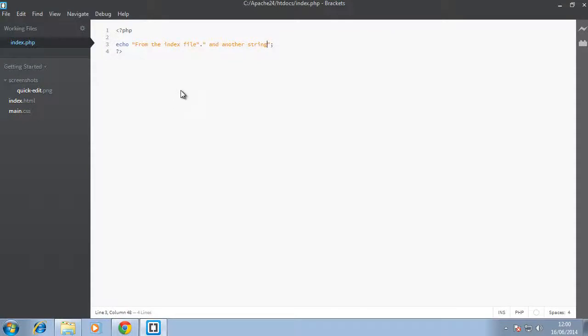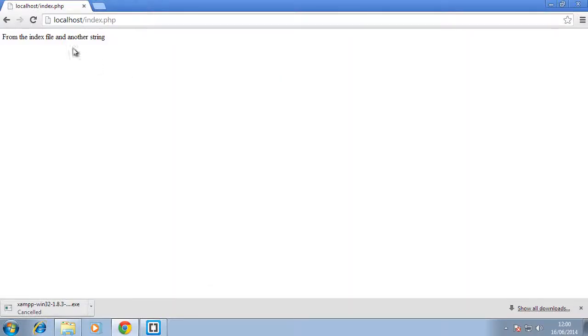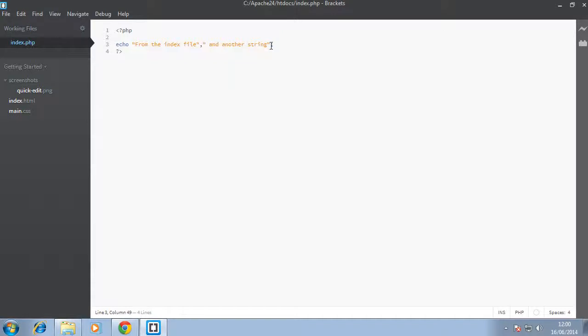But there's a shorthand for the echo statement that would help you a lot. You can just put comma-separated values, and when you go back here and refresh, it will print them out and automatically concatenate these values for you. By concatenate, I mean combine.